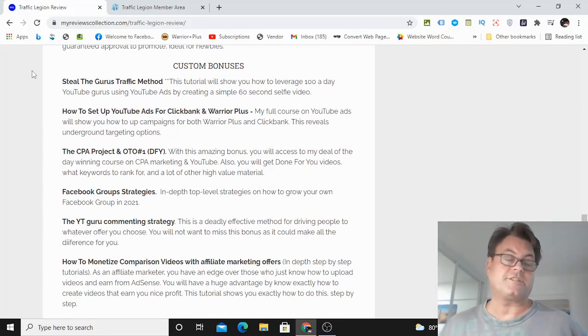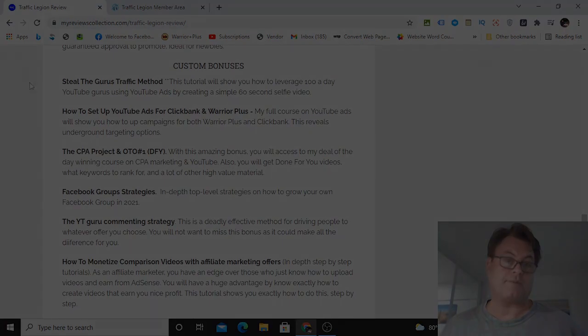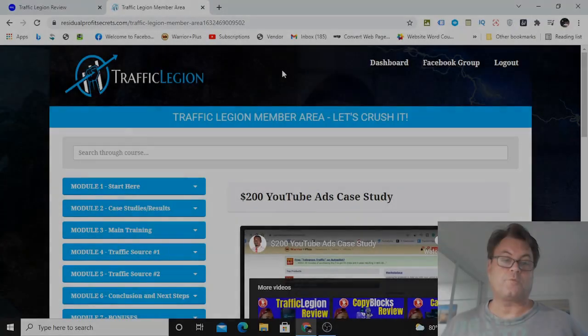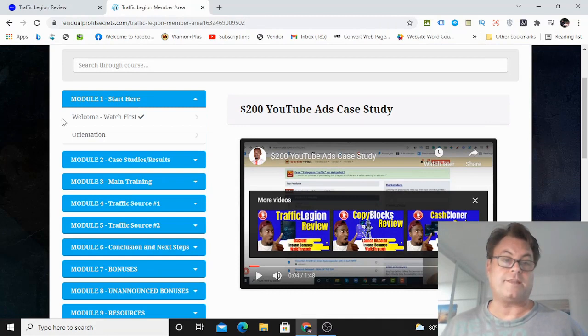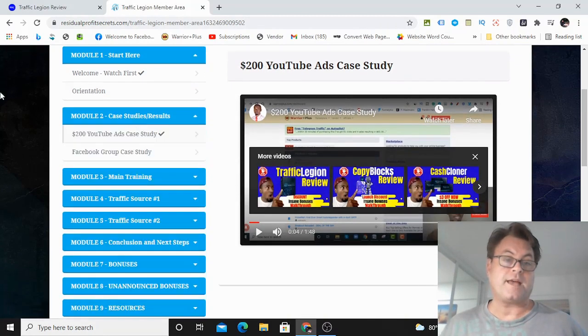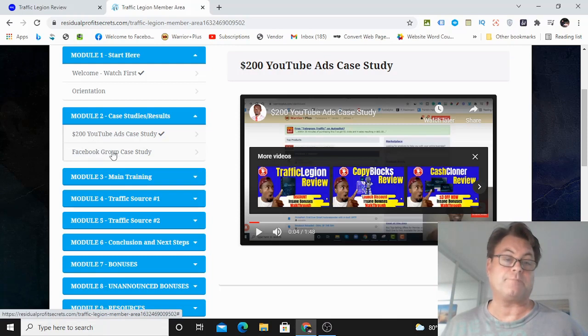So what I'd like to do now is head on into the members area. Once you land on the dashboard here of Traffic Legion, you're going to click on Module 1, and then you're going to get a welcome and an orientation from John Newman. And then Shehu is going to show you his $200 YouTube ads case study, as well as his Facebook group case study.